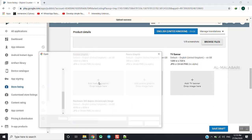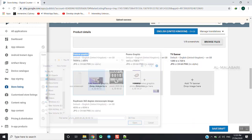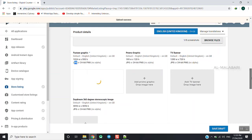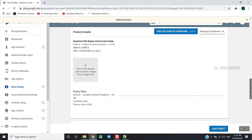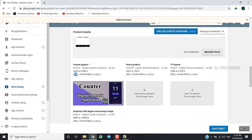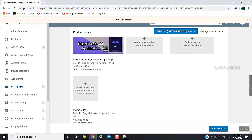I will show you the size and JPG format. We will upload the promo graphic and banner. I will show you the option.